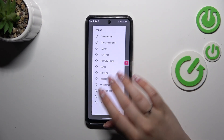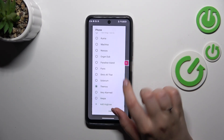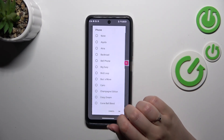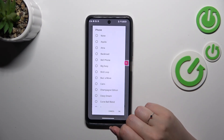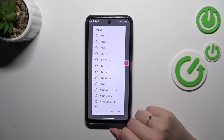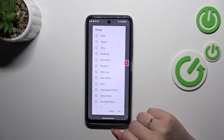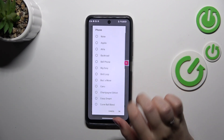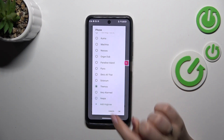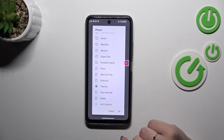After that we will have this pop-out window with available pre-installed ringtones from which we can choose. At the top of this list we've got the option None, which means that after choosing it your device will not use any kind of sound to notify about an incoming call.